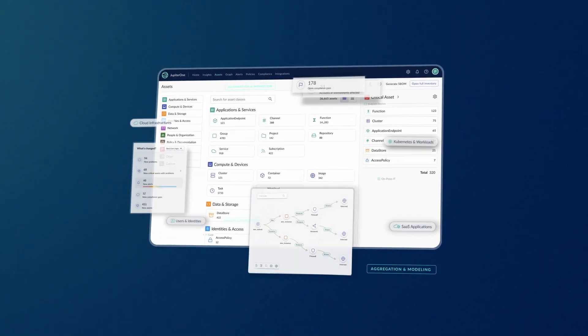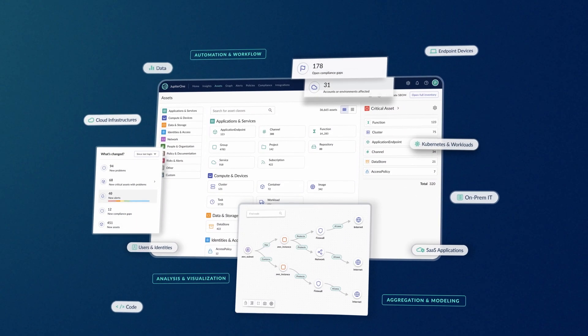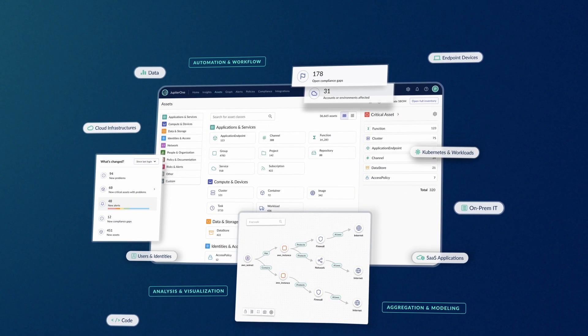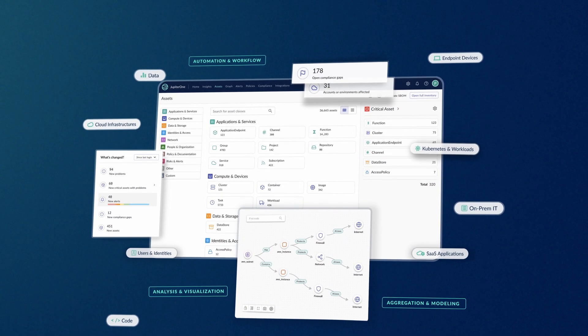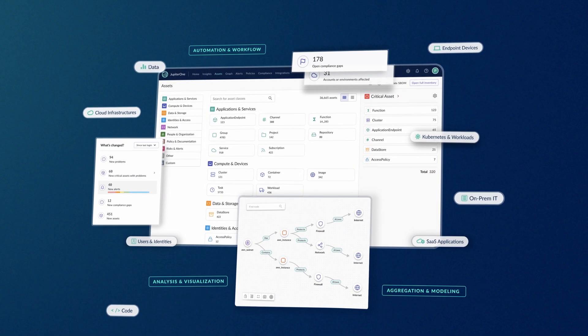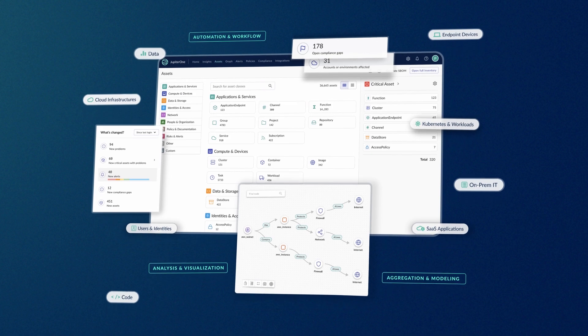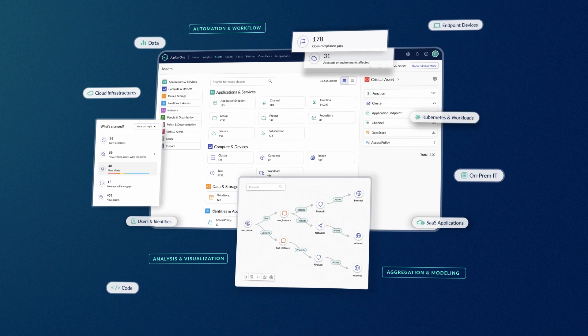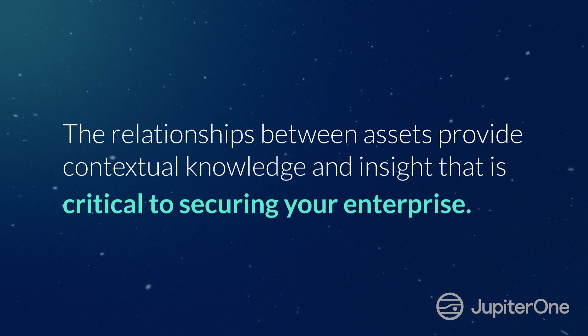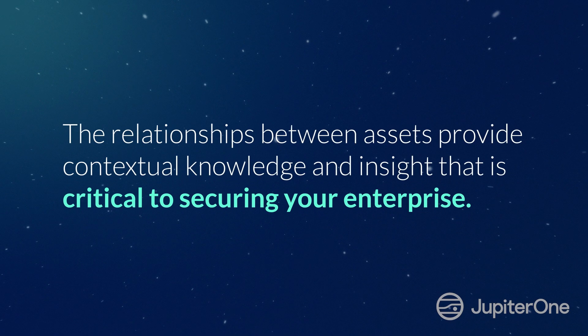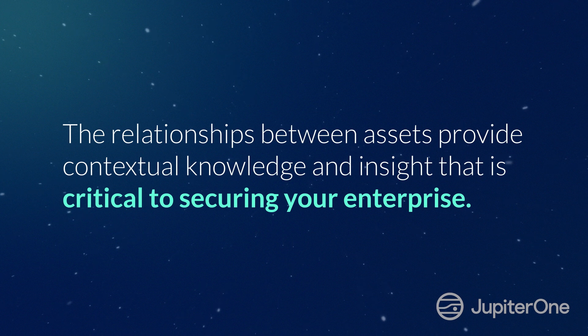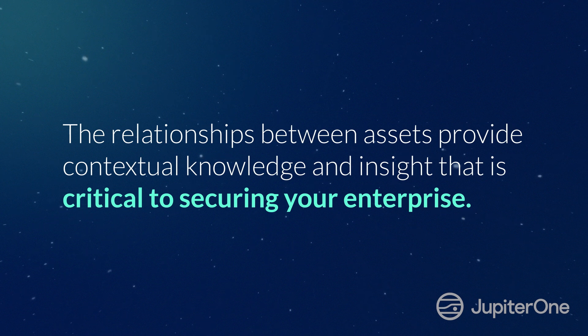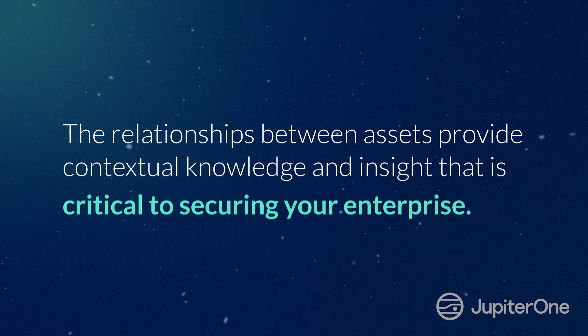Understanding your security posture, however, is about more than just taking inventory of your assets. It's also about understanding how assets are connected. The relationships between assets provide contextual knowledge and insight that is critical to securing your enterprise.